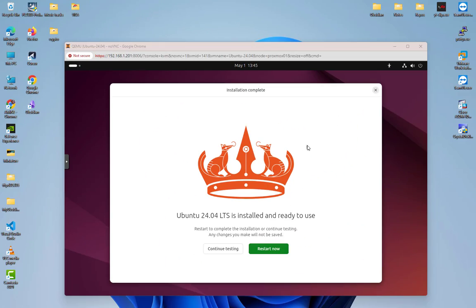Ubuntu 24.04 LTS is installed and ready to use. All we have to do is to restart it now.